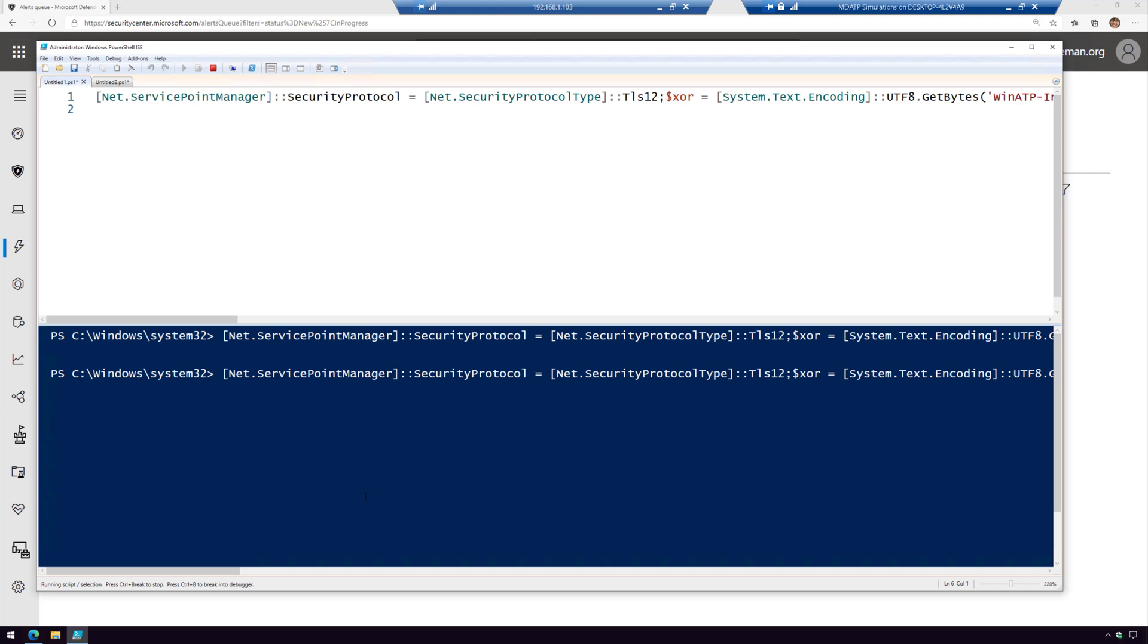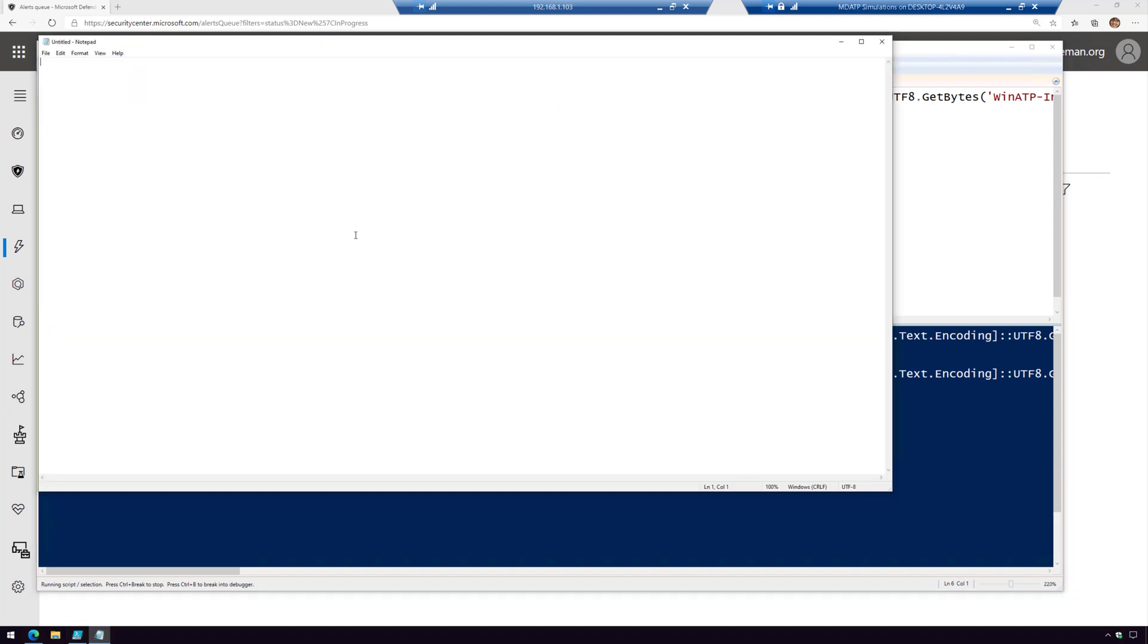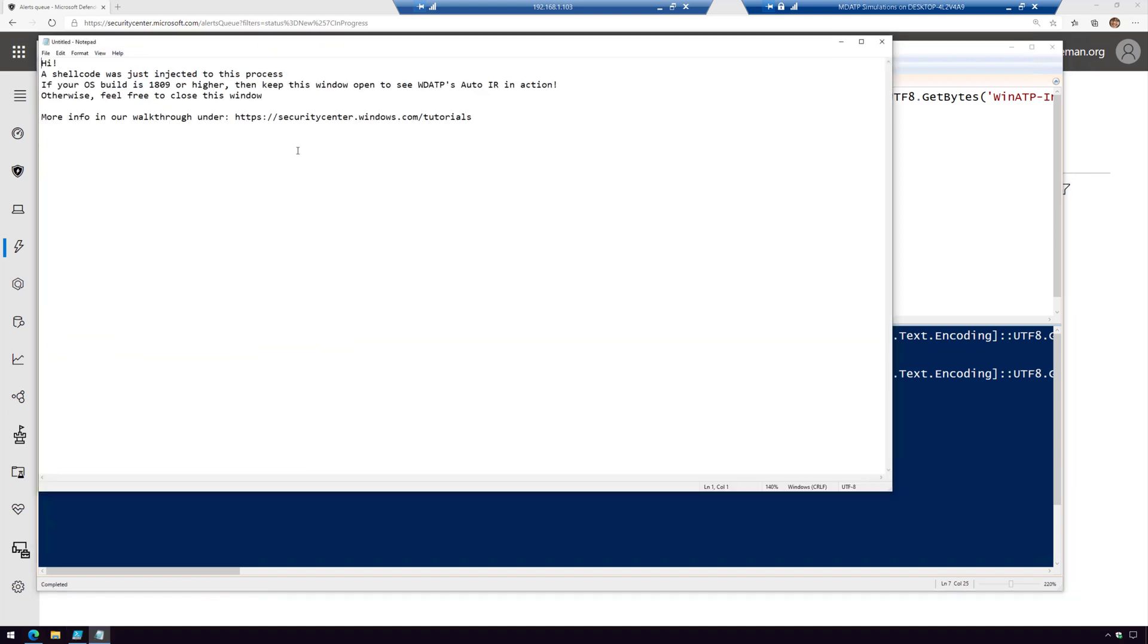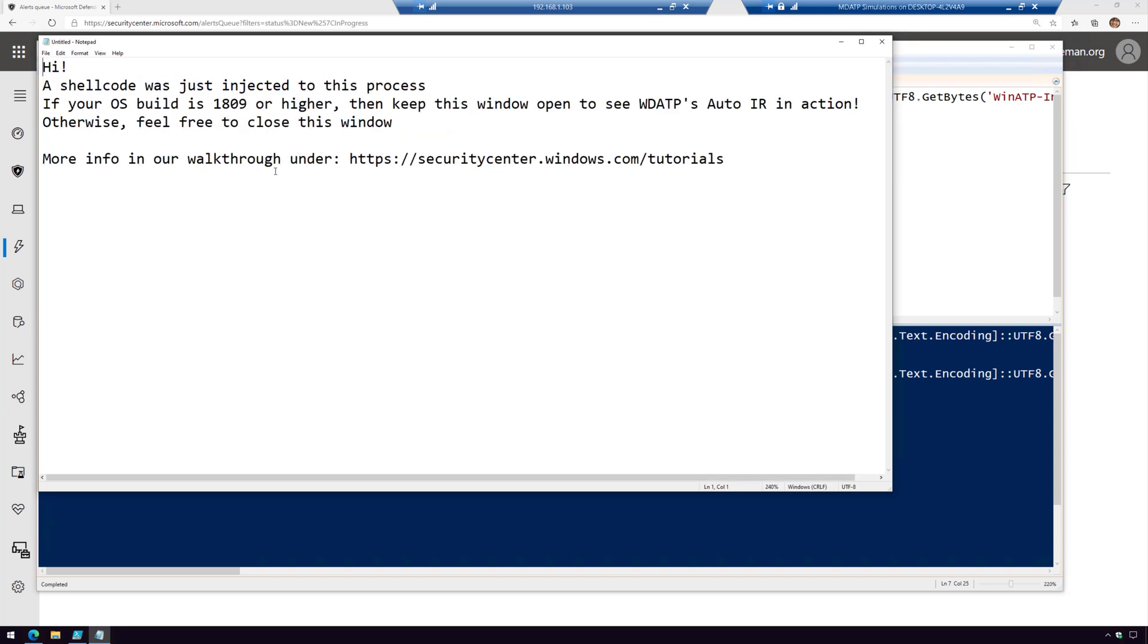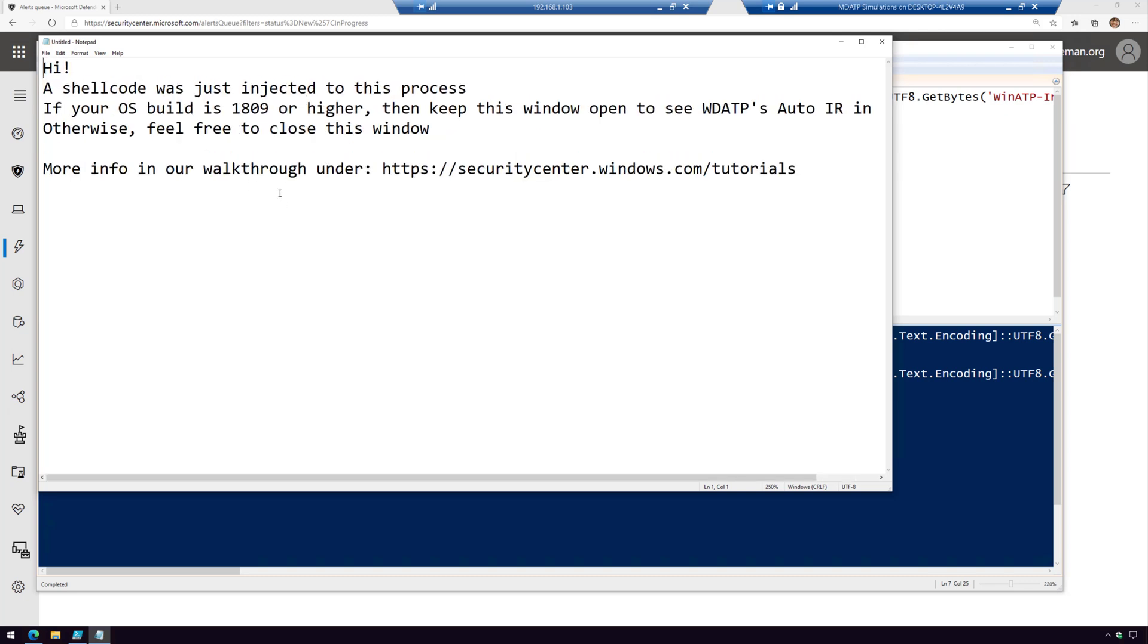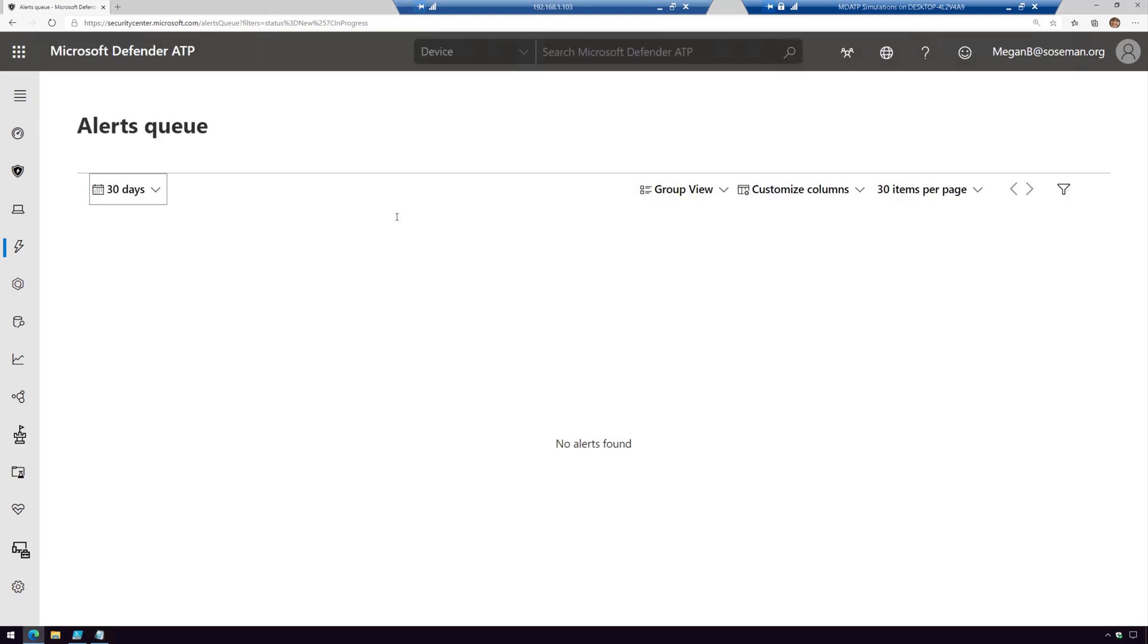Now again, this could be kicked off from a social engineering campaign, a phishing email, maybe remotely, many different ways. That PowerShell script is going to inject shellcode into the notepad process here, and that's exactly what's happened. This is just letting you know that's been done.